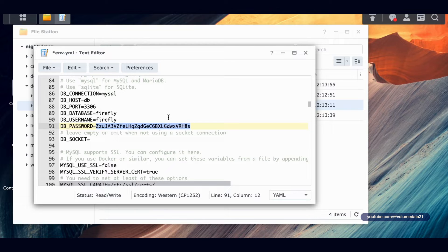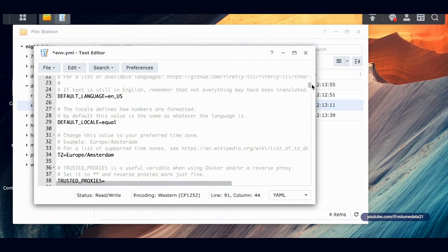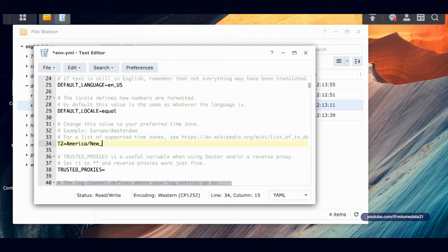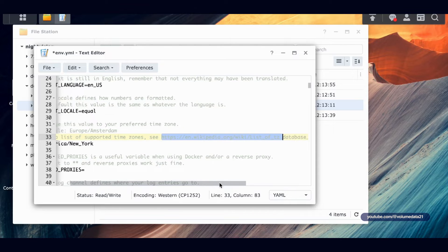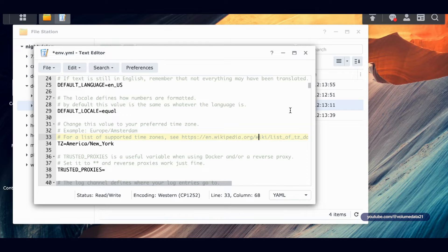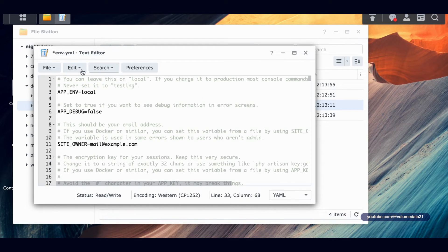Scrolling back up to the top: TZ stands for time zone. You don't have to change this, but if you want, you can type in something like America/New_York for Eastern time, Chicago for the Midwest, or America/Los_Angeles for the West Coast. They've got a Wikipedia link for the exact names of time zones. That's all I'm changing in the env, so I'll file save and close.